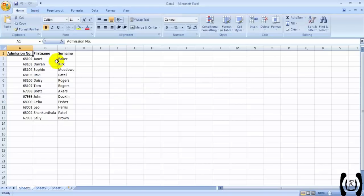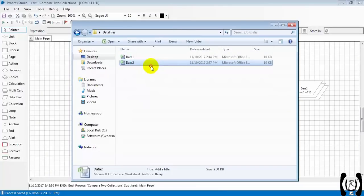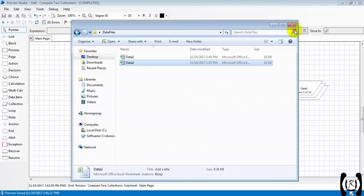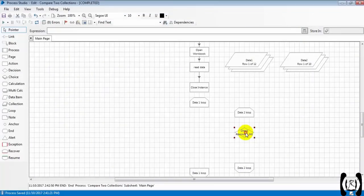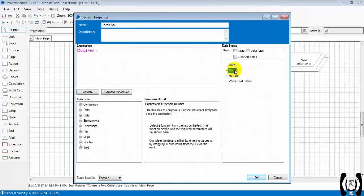We will rename the admission number column to just 'Number'. Same in data two also - rename to 'Number'. Now what we have to compare here: 'Check Number'. The condition is data one dot Number equal to data two dot Number. Validate - it is valid.